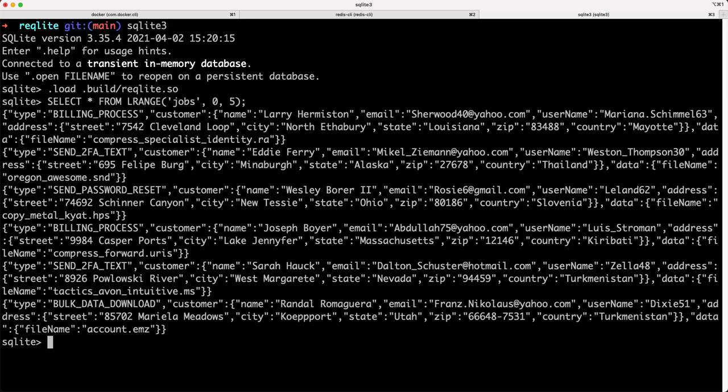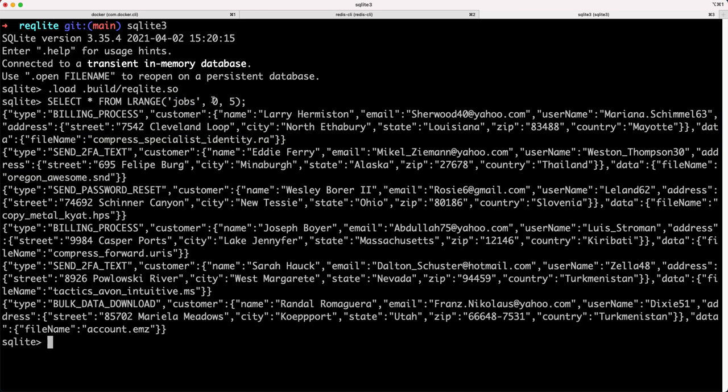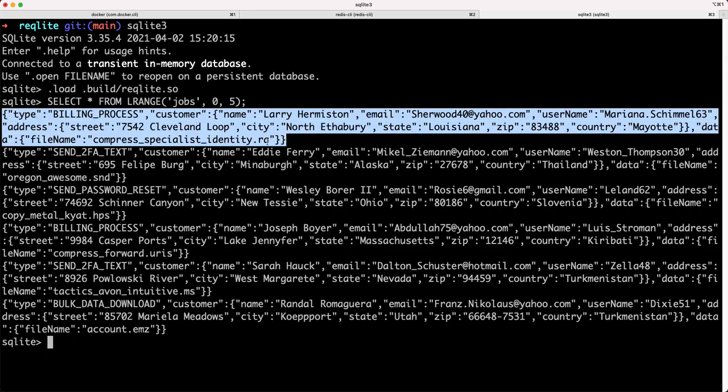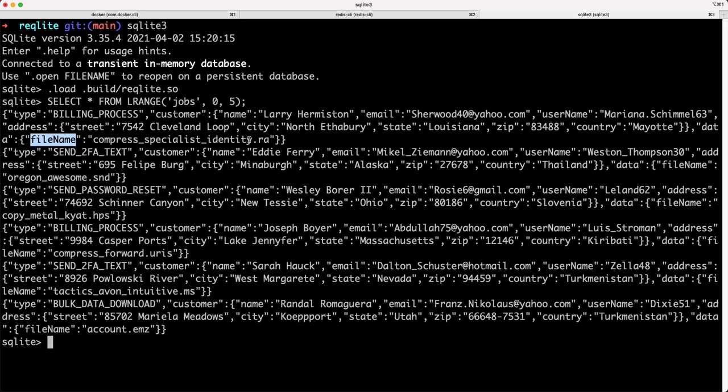This will show the first six items of this Redis list called jobs. First six because of how these arguments work in Redis. You can see that each item in the list is a JSON blob. It has a type and it has some dummy customer information that's just been generated and it looks like a file name.